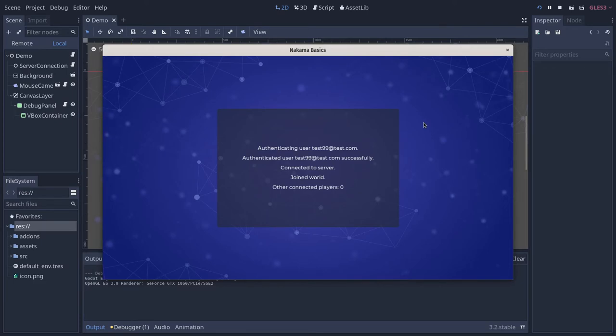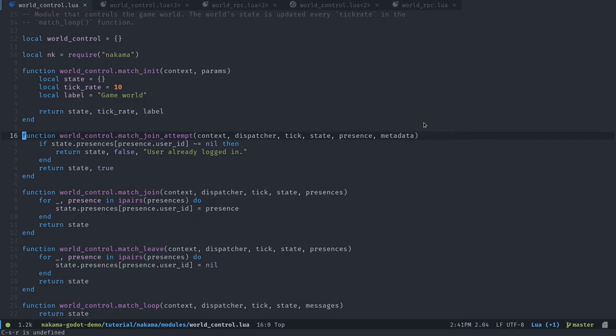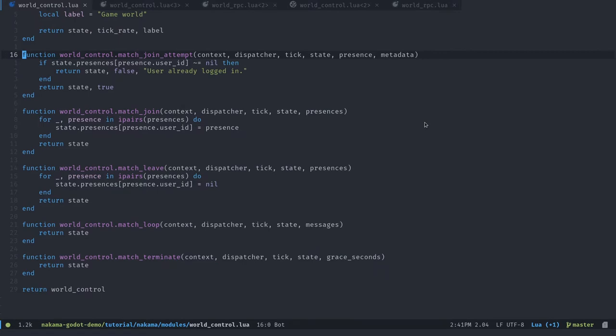This is going through the matchmaking system and what's called authoritative multiplayer part of Nakama. To do so, we are going to write some server code using the Lua programming language.